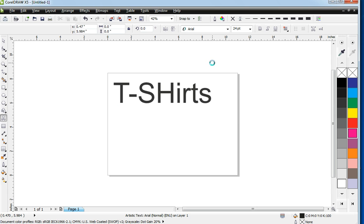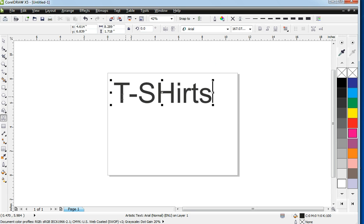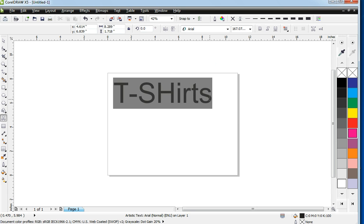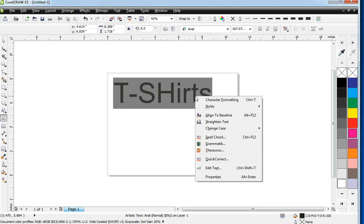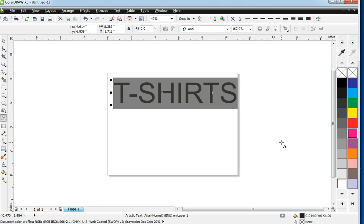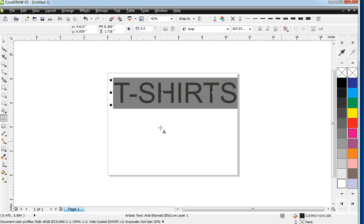As you notice, I have capital letters and small letters. Go in, right click that, change the case. Let's make it all uppercase.